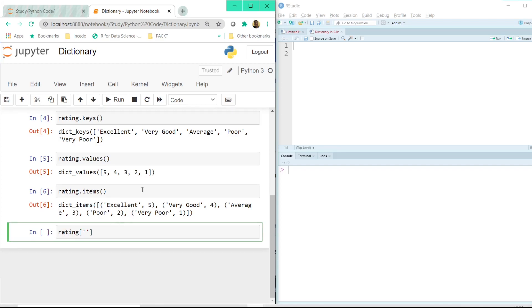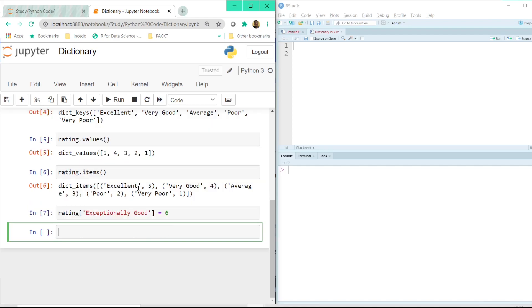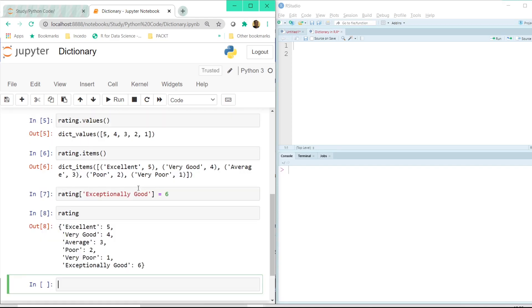Now if I say rating and inside the square bracket let me add another kind of performance which is exceptionally good. And we want to give him a rating of 6 who is likely to get a double promotion. And now once I click on shift plus enter and display the rating variable again we also have this exceptionally good as 6. But here if you see in most of the cases the dictionary is jumbled, it doesn't come in a proper order. But if we call the key then it would display that particular value. So that is the best part of dictionary.